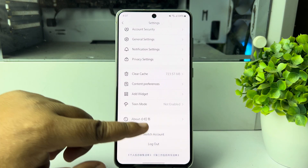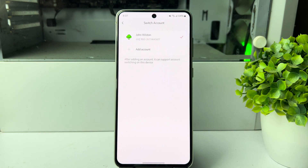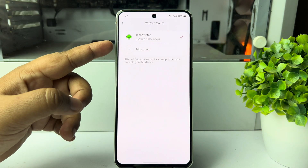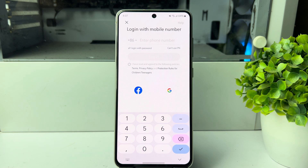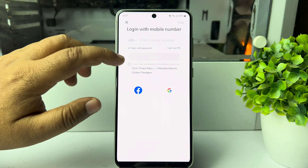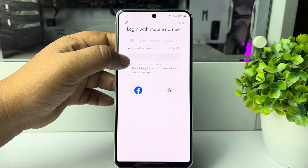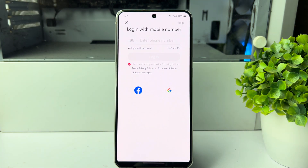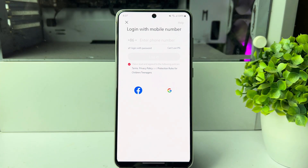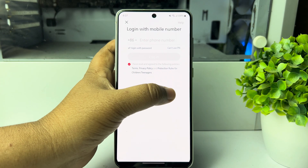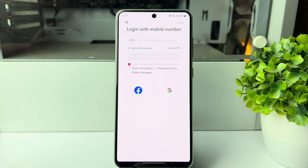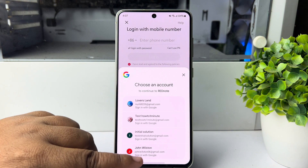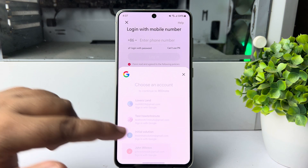Tap on 'Switch Account', then tap on 'Add Account'. Now go ahead and create another account. I'm going to create a new account with Google, so here I'm selecting Google and selecting the Google account.